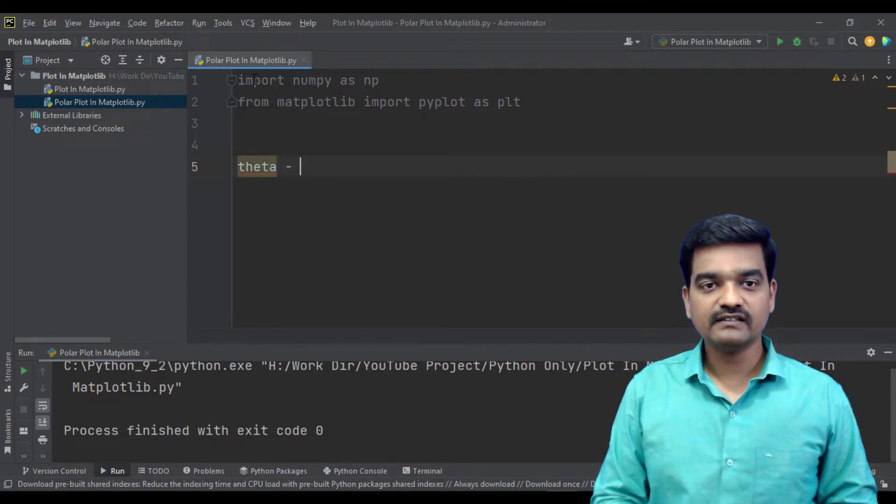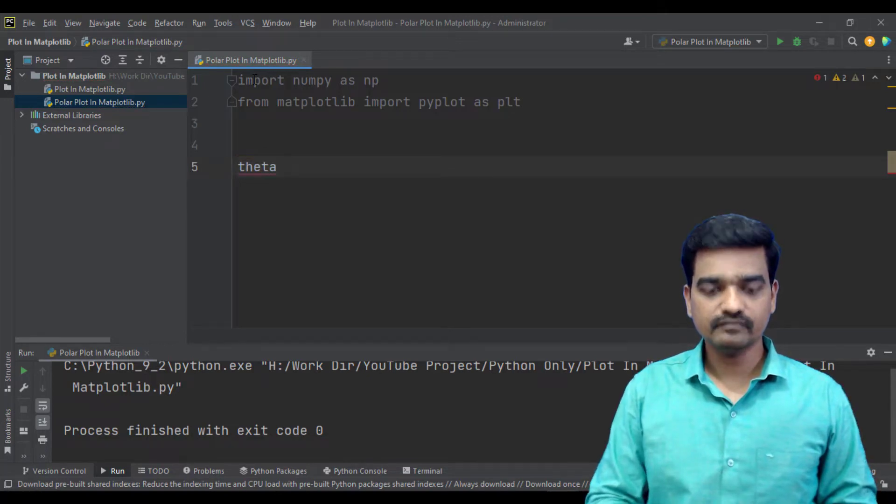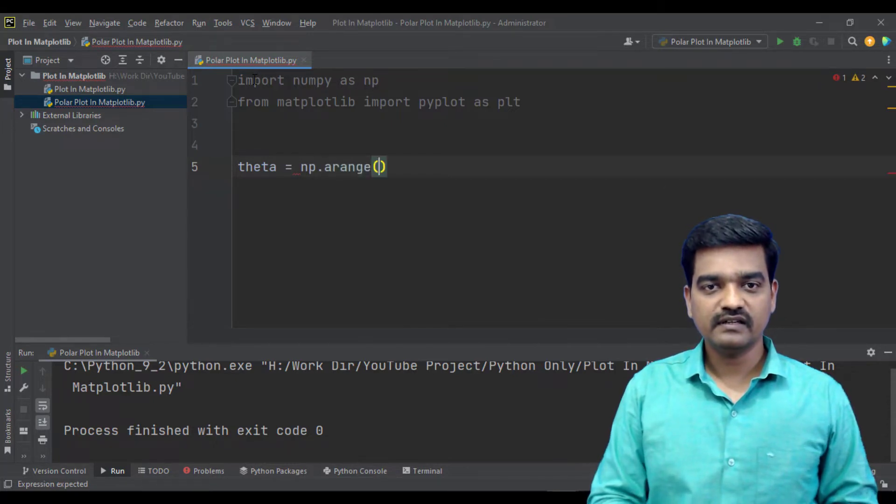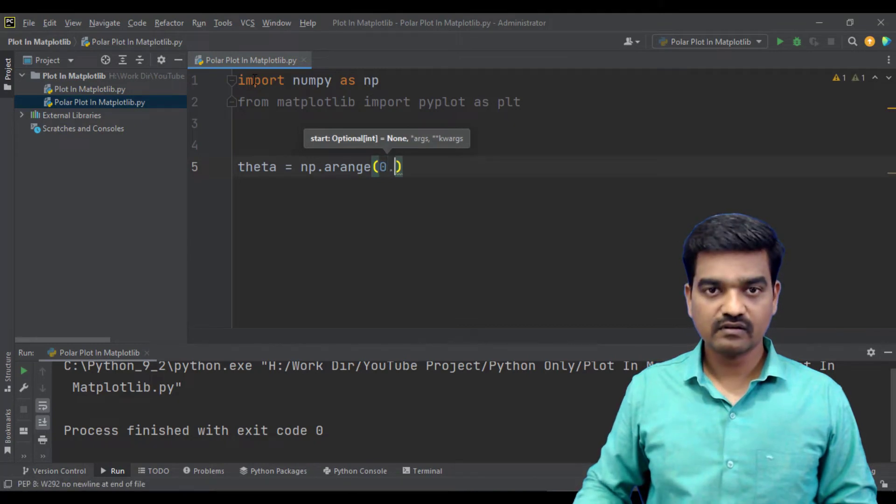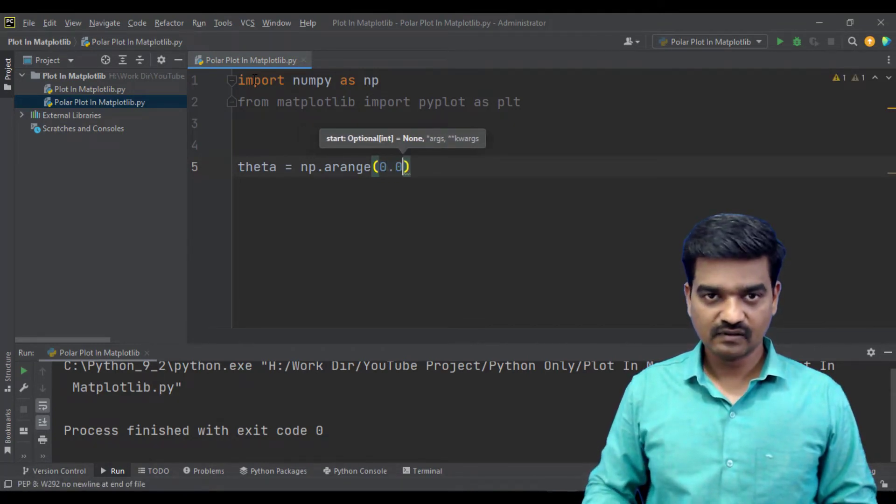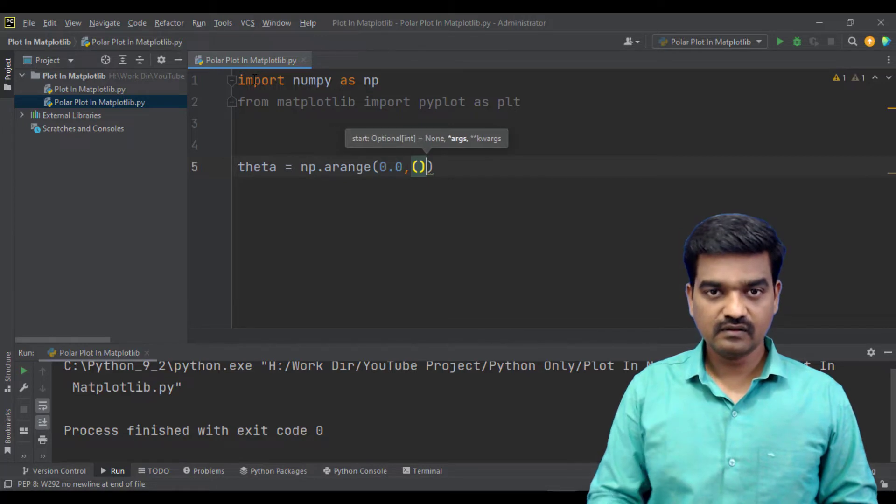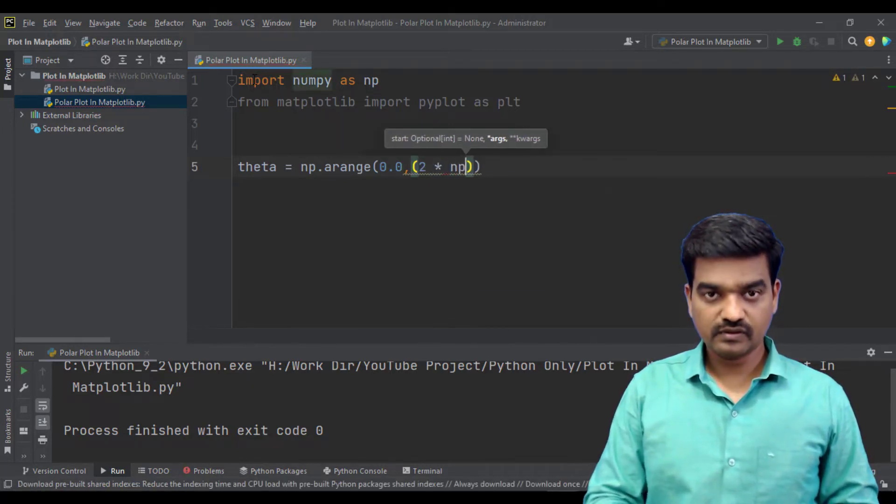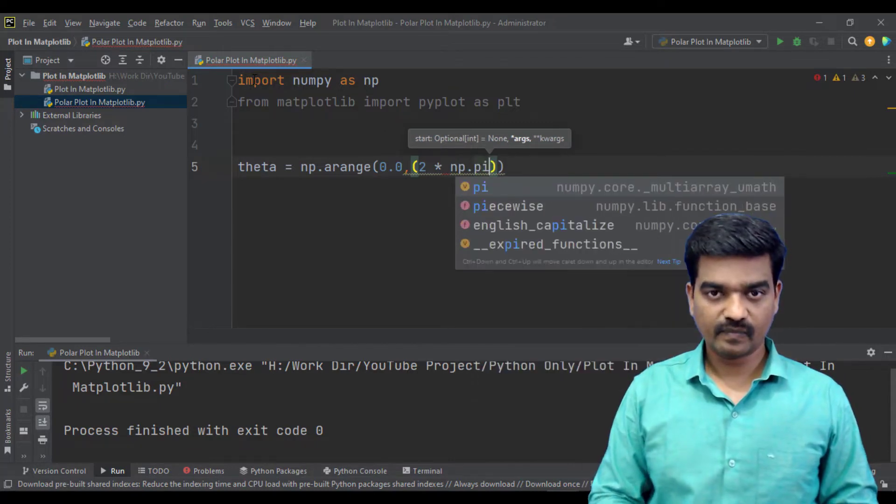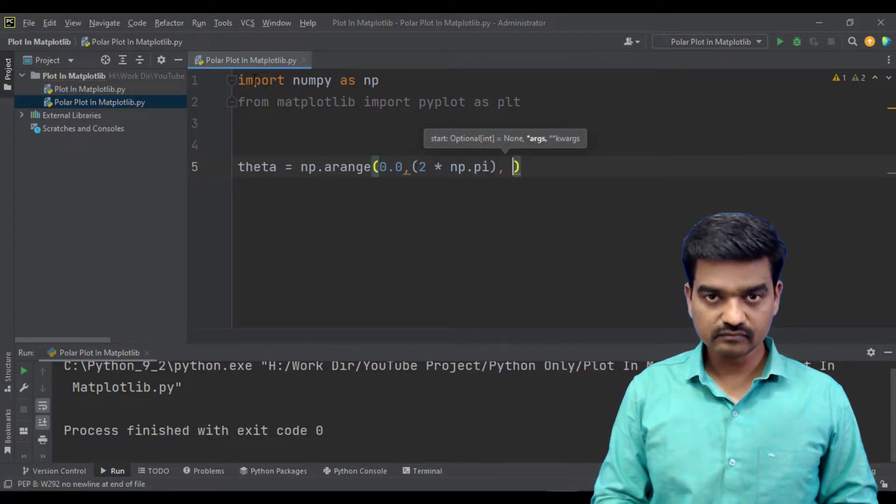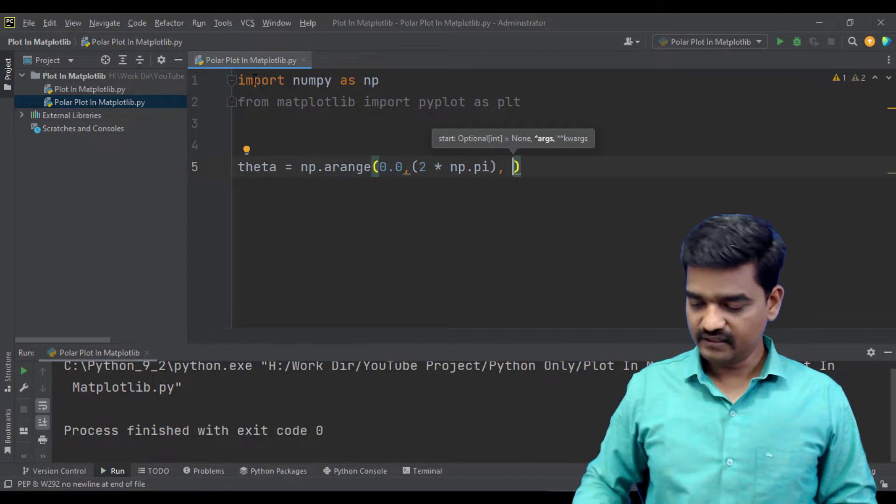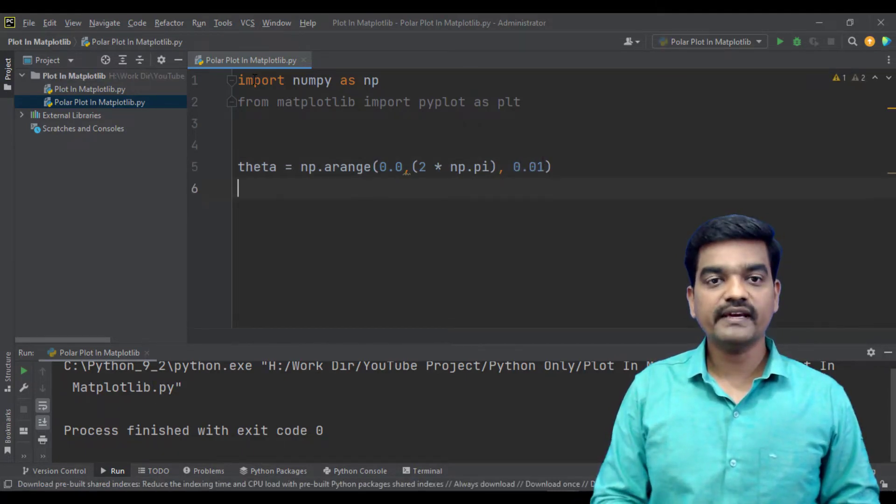Theta equals np.arange, np.pi, and let's keep resolution as 0.01.